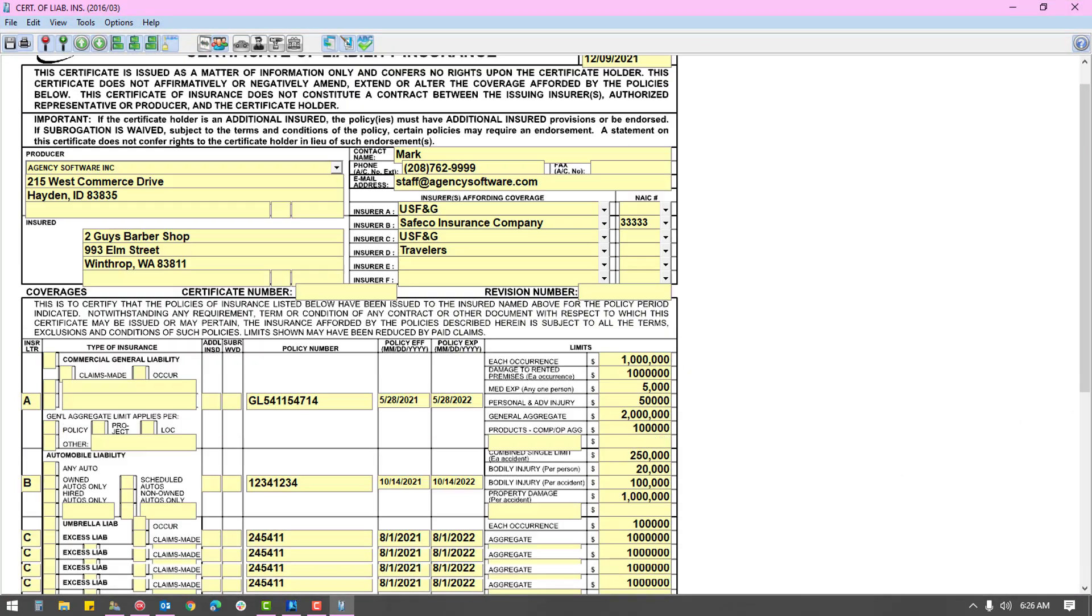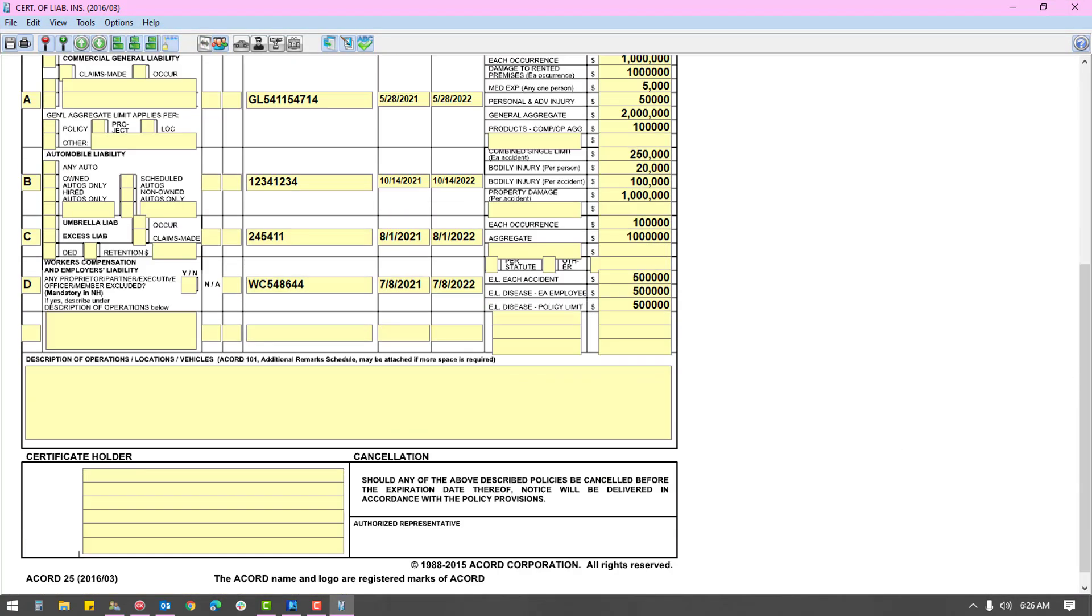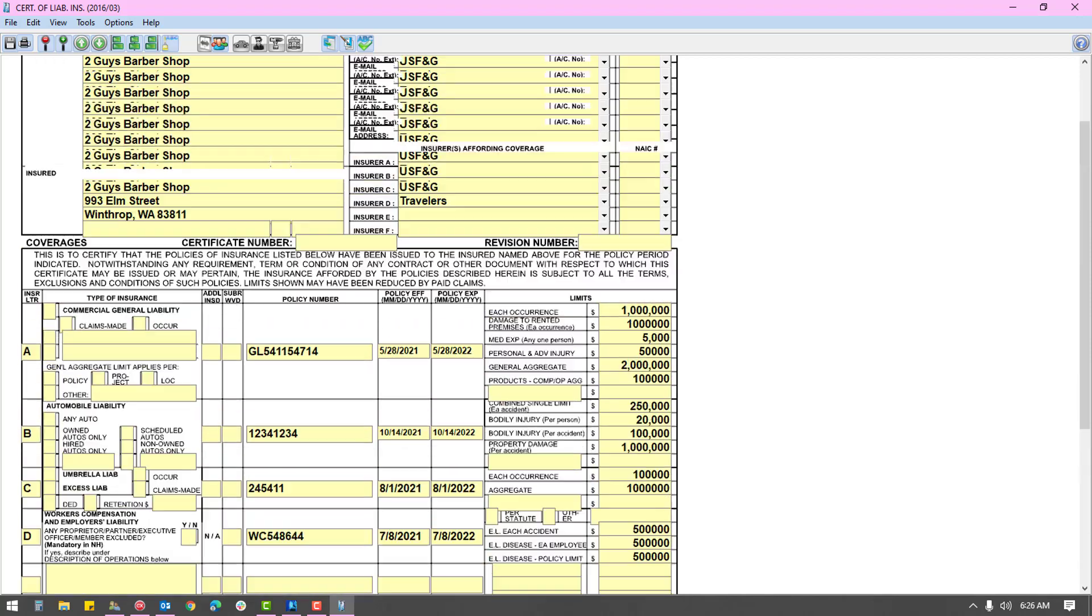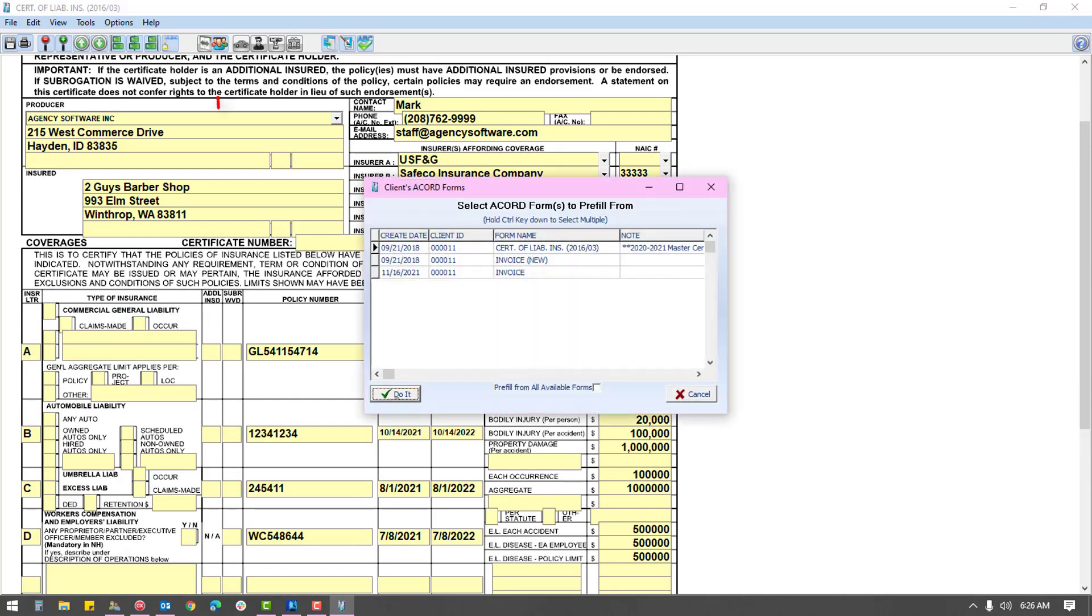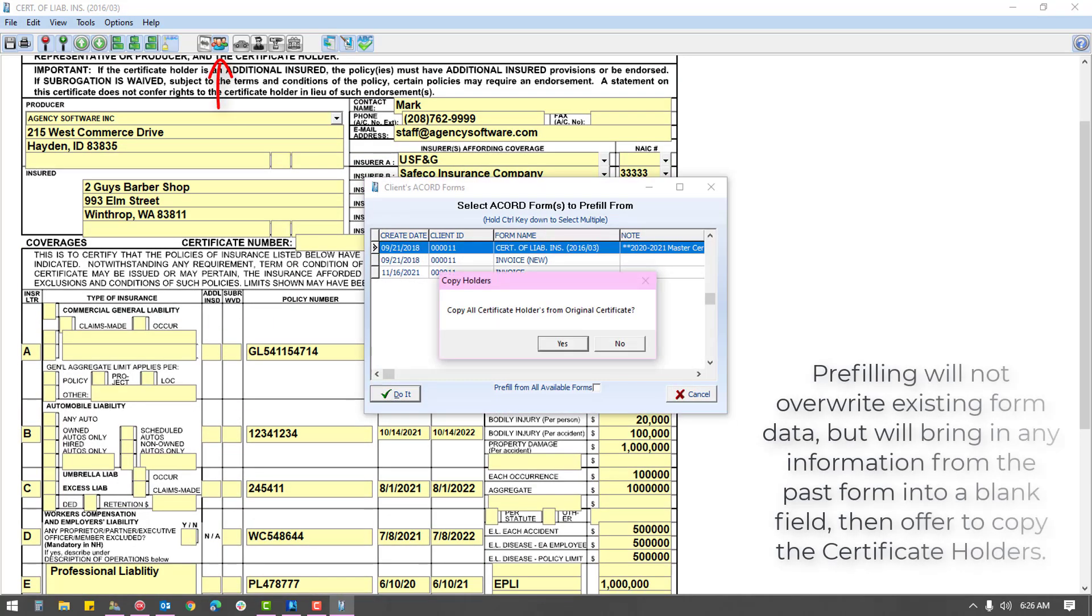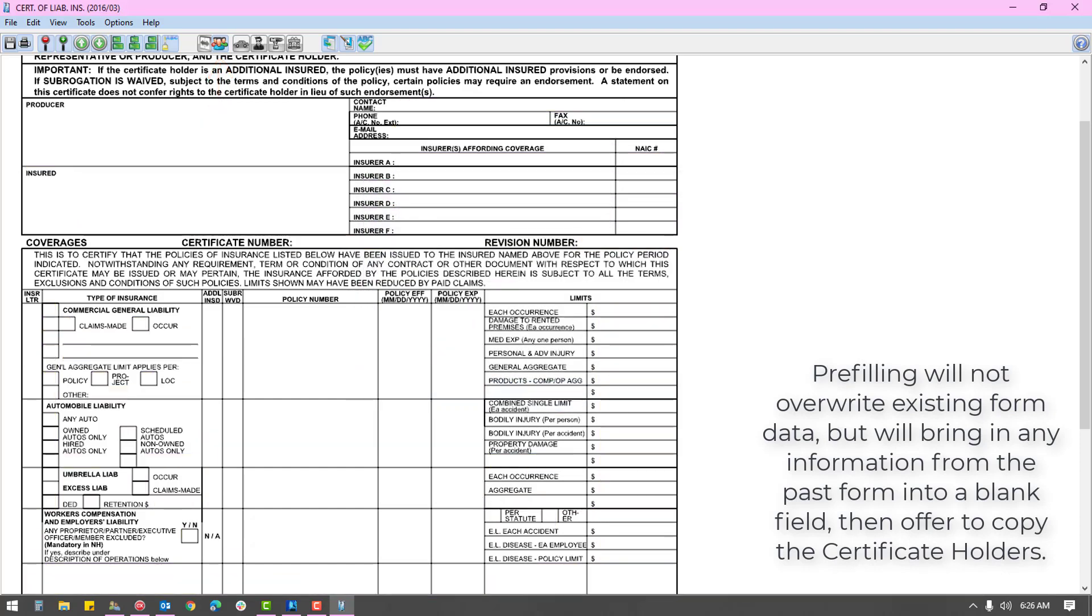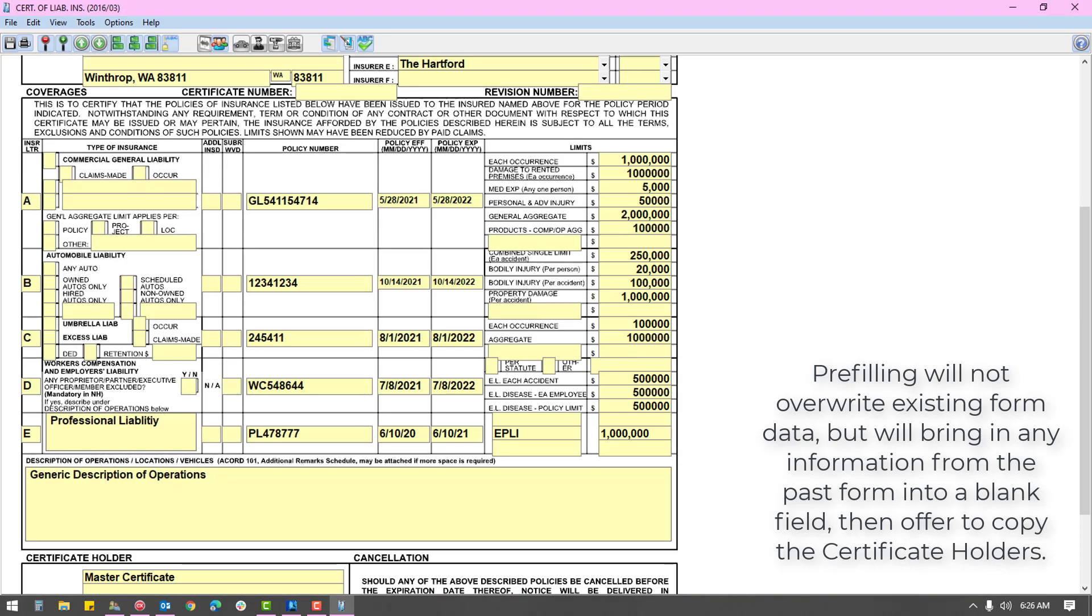Once we enter the coverages and perhaps a generic description of operations, you will click the cert holders menu icon on the toolbar and begin listing any holders to whom you need to issue certificates.